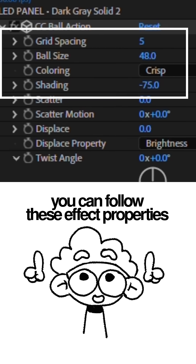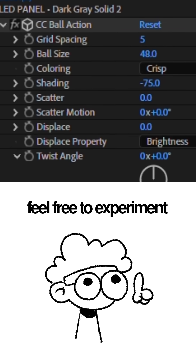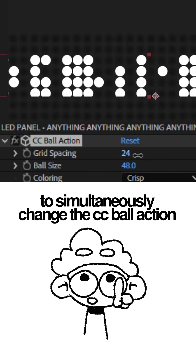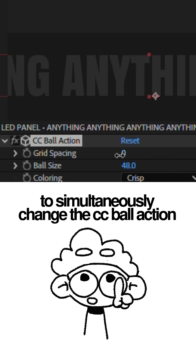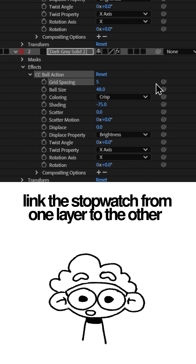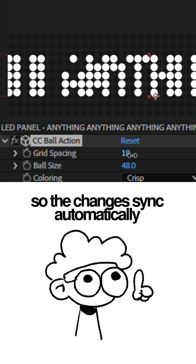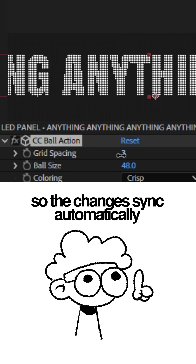You can follow these effect properties if you want — feel free to experiment. To simultaneously change the CC Ball Action properties on both layers, link the stopwatch from one layer to the other so the changes sync automatically.